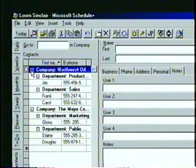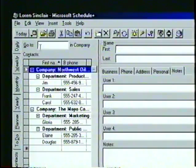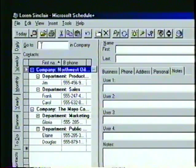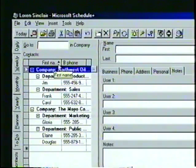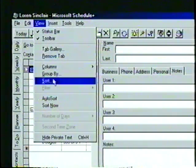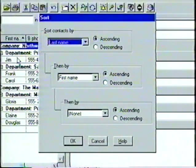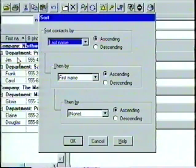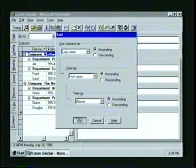Also, by grouping our contacts, we can use the Go To box at the top of the contacts list to quickly jump to the entries listed under a specific group heading. Sorting our contacts list can also be a very valuable time-saver. Notice that the columns for last and first names are marked with an up arrow, indicating they are sorted alphabetically in ascending order. To change how our contact list is sorted, we can open the View menu and then select Sort. Let's leave these settings as they are and click OK to return to the Contacts tab.